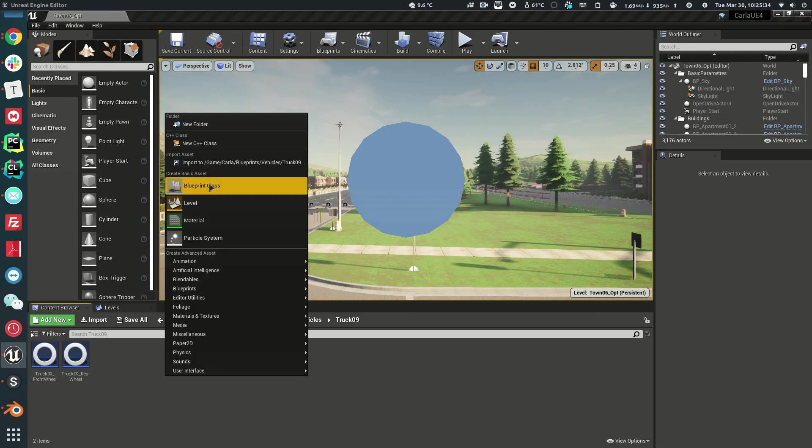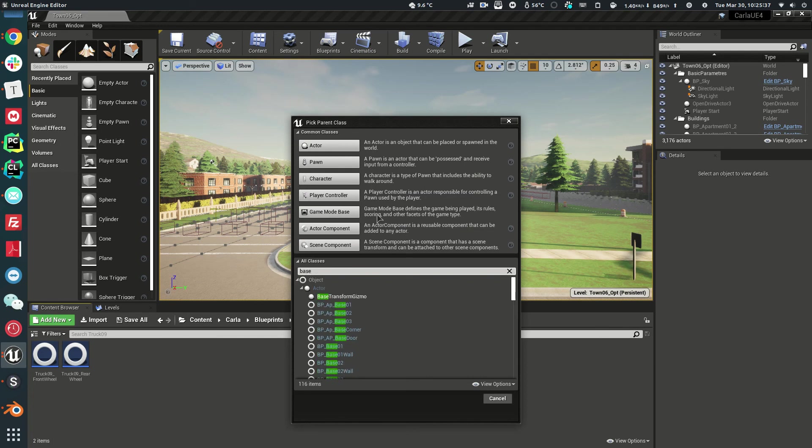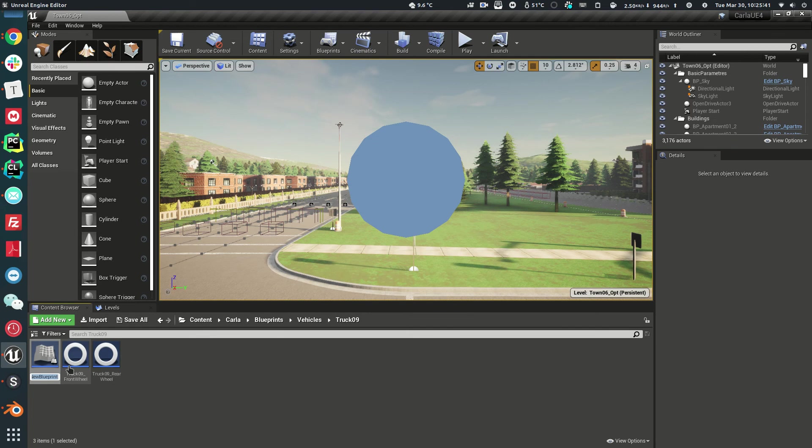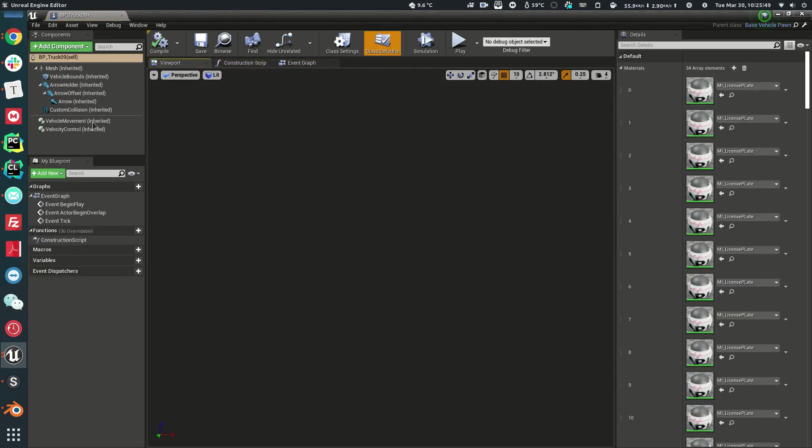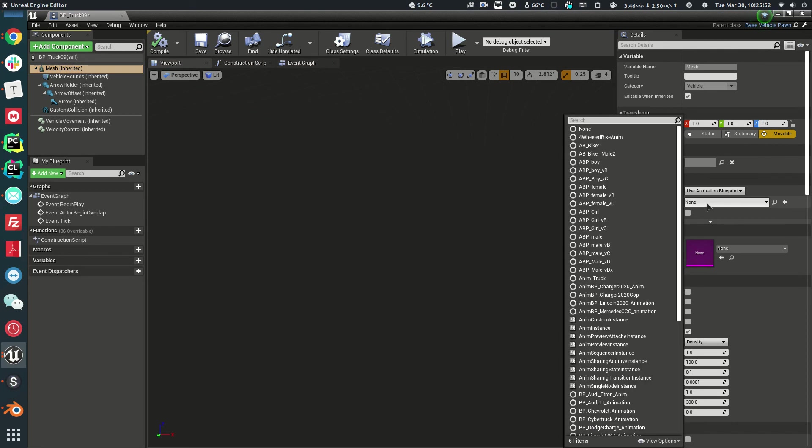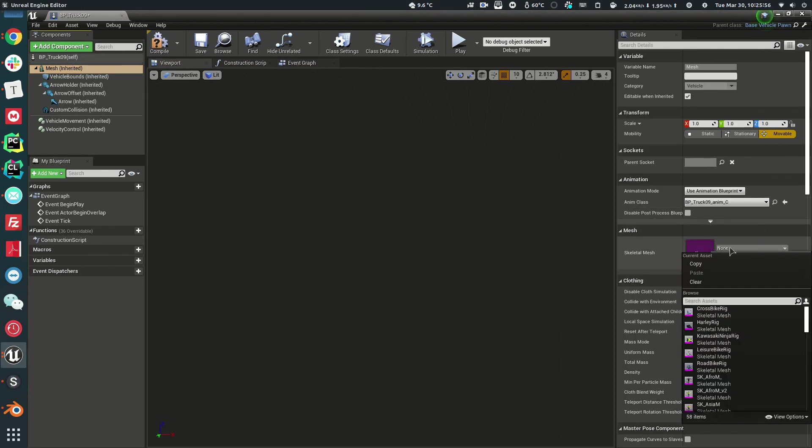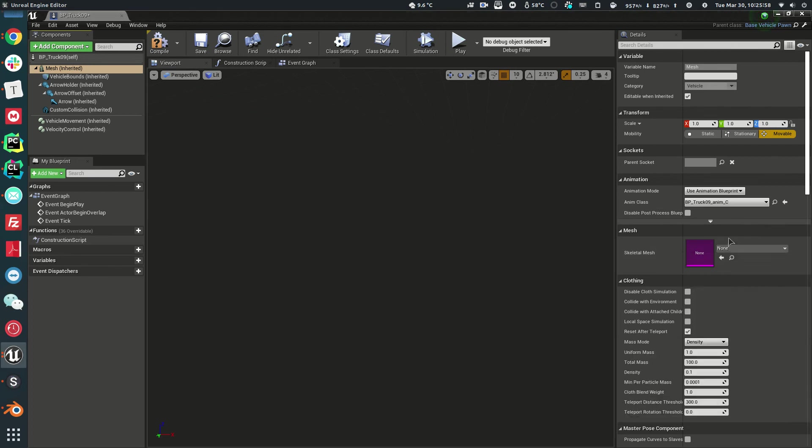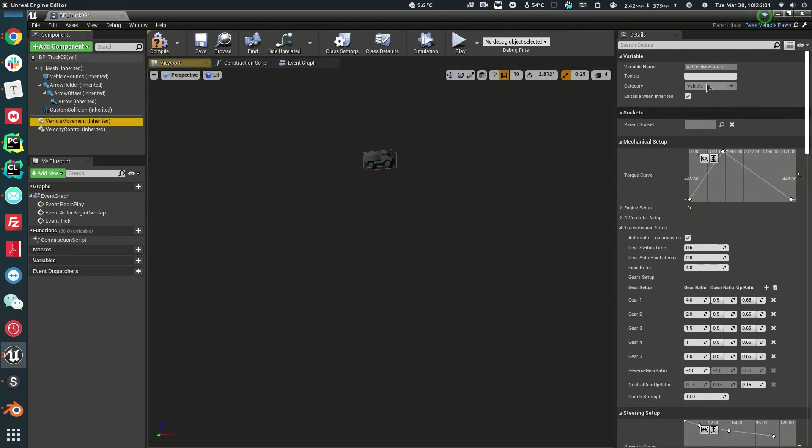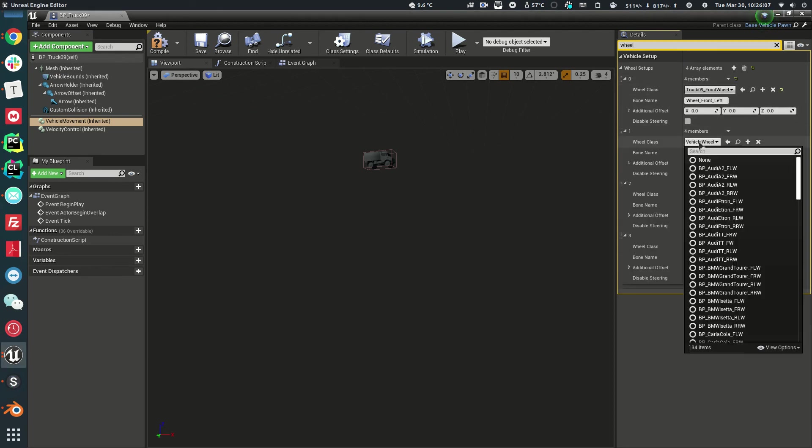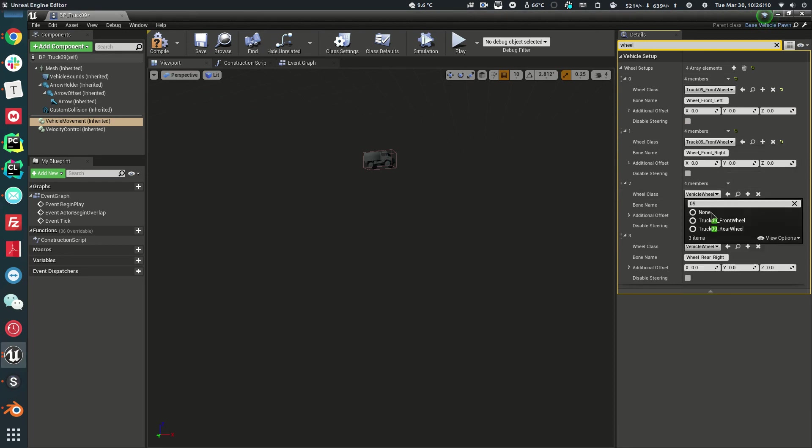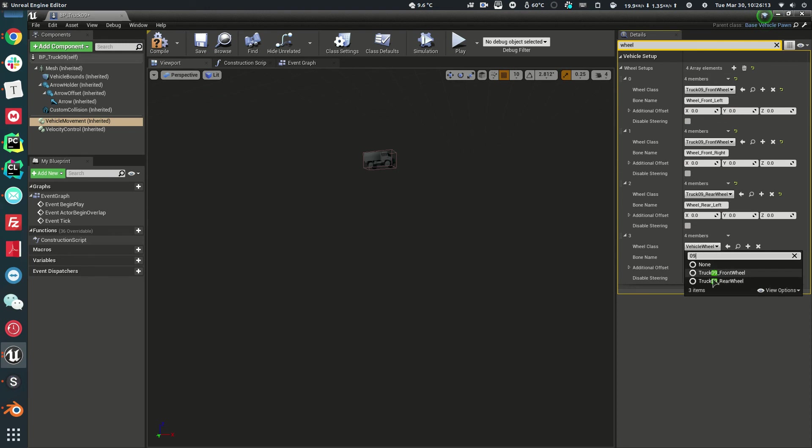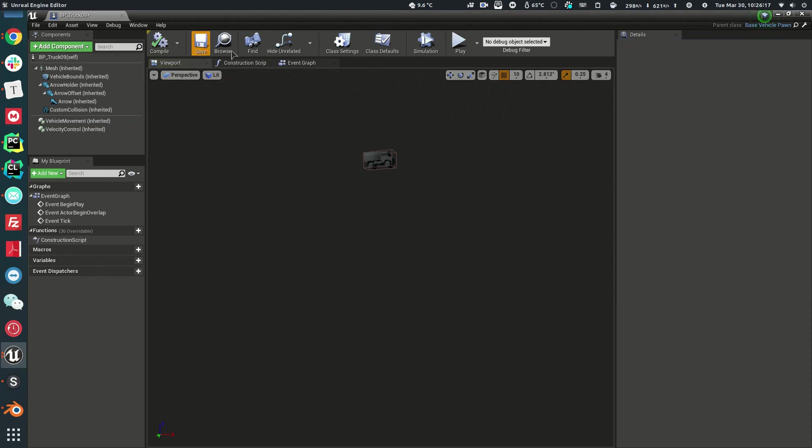Let's need to create a blueprint class for the vehicles now. It's called Base Vehicle Pawn. I'll call it BP_Truck09. What we're going to do is change the mesh here to Animation and the skeletal mesh. Awesome. Now let's go to Vehicle Movement. Search for wheel setup. Change the wheels to correspond to each other. Front, front and rear, rear. Now compile and save.